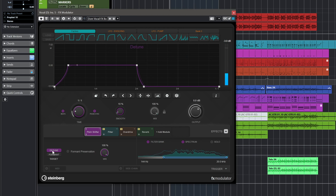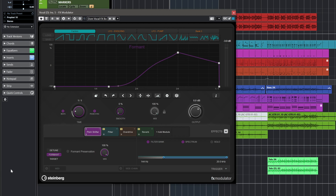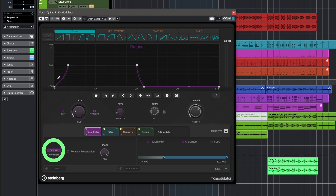I'm modulating the formant with one curve and also detuning with another curve so it goes one octave down. This is very powerful, and if you wanted to create this effect using audio editing it would take quite a bit of time.